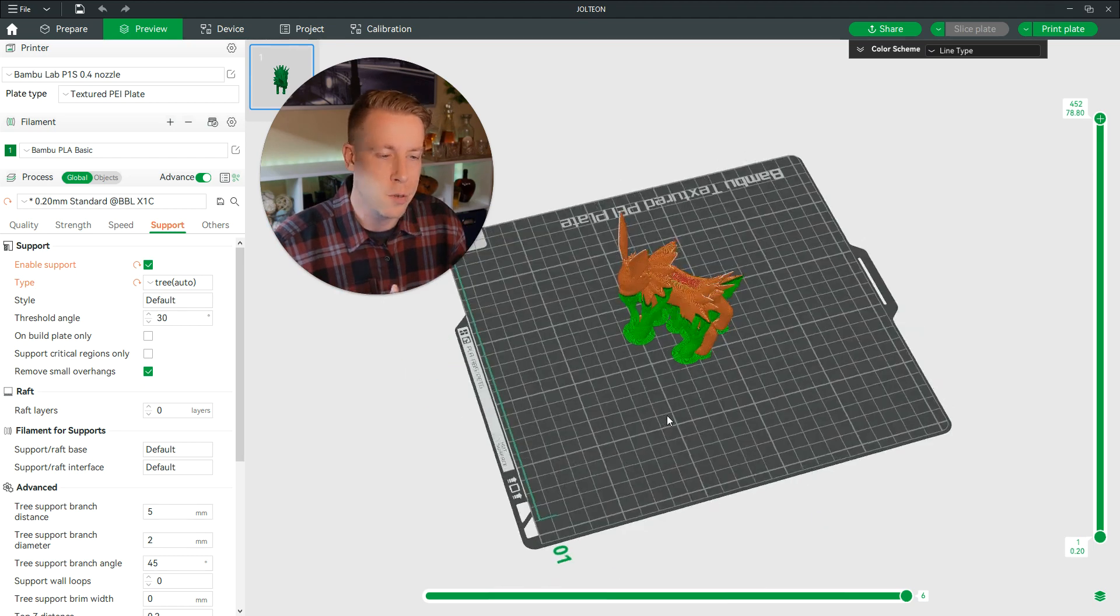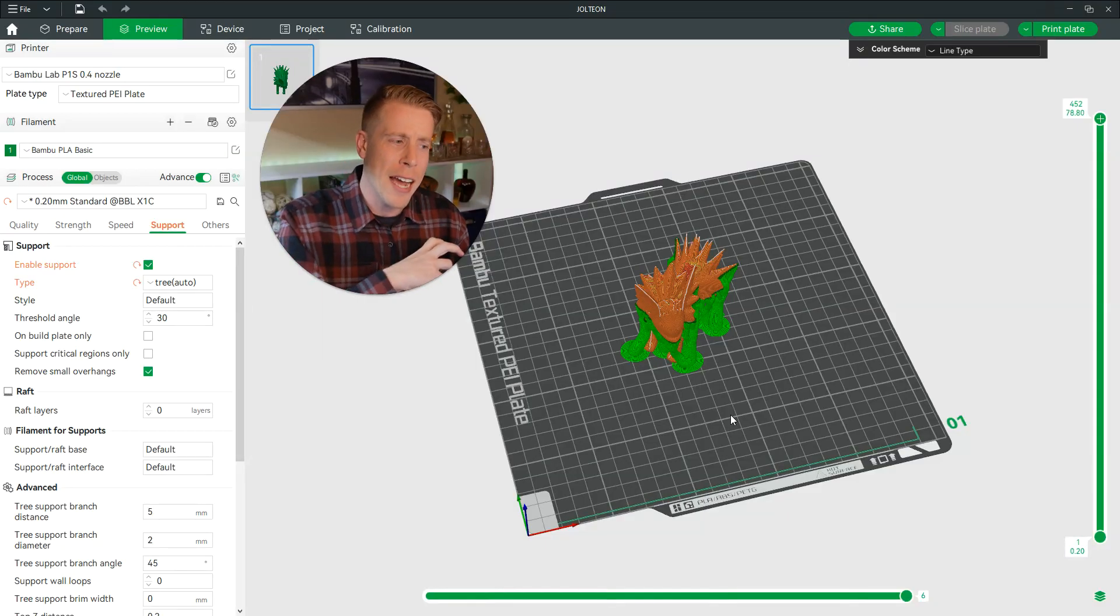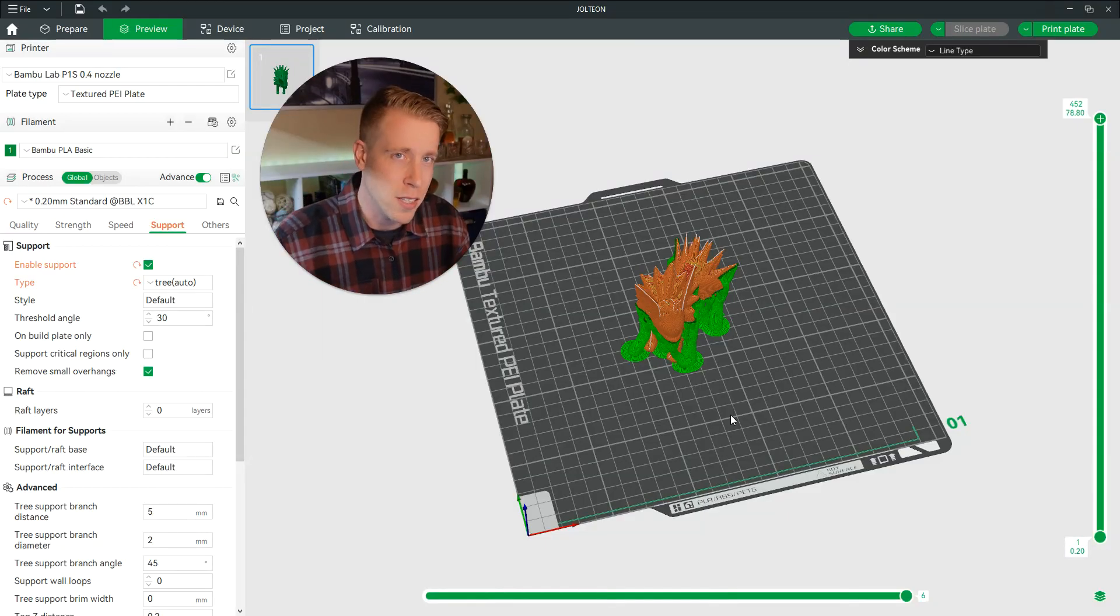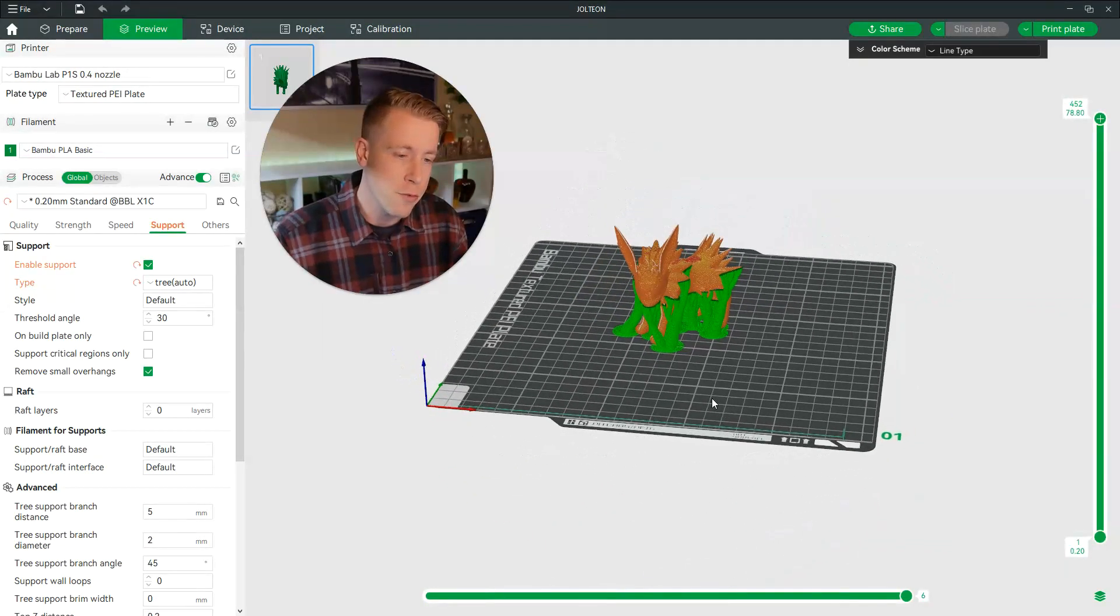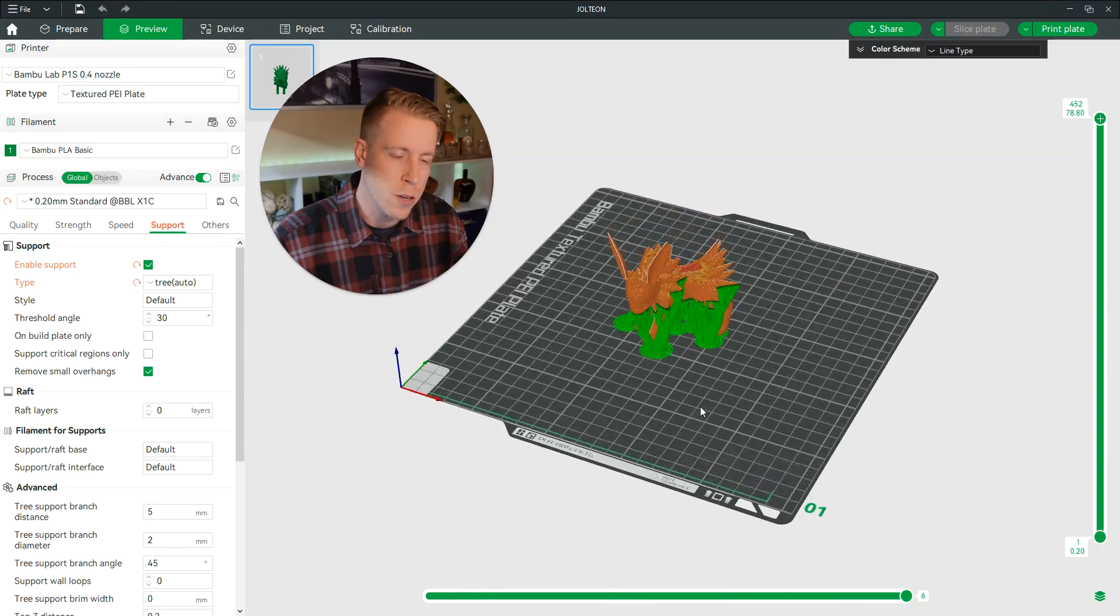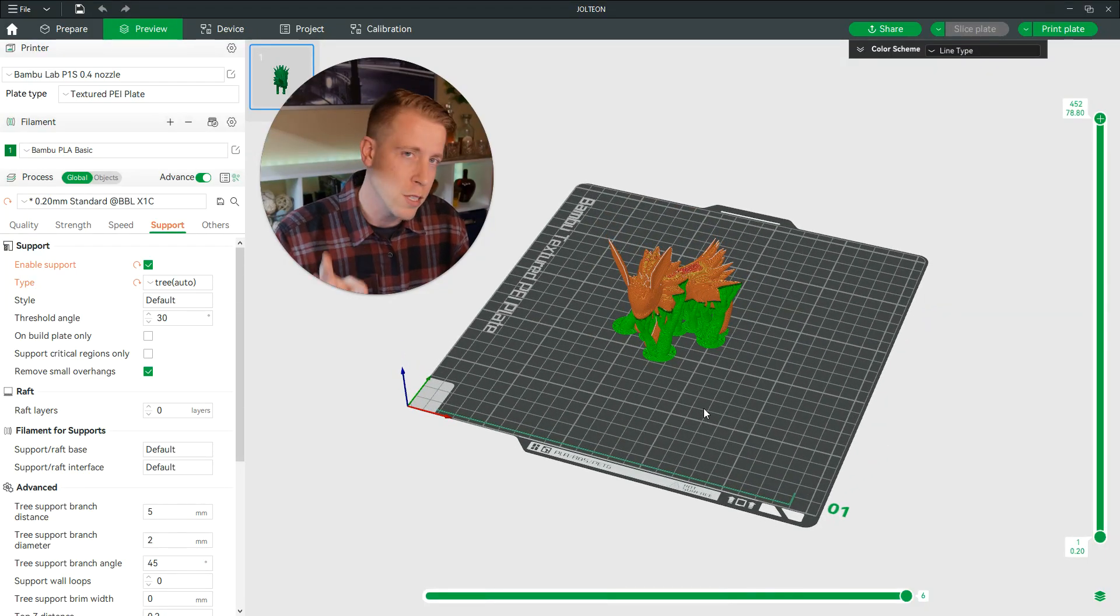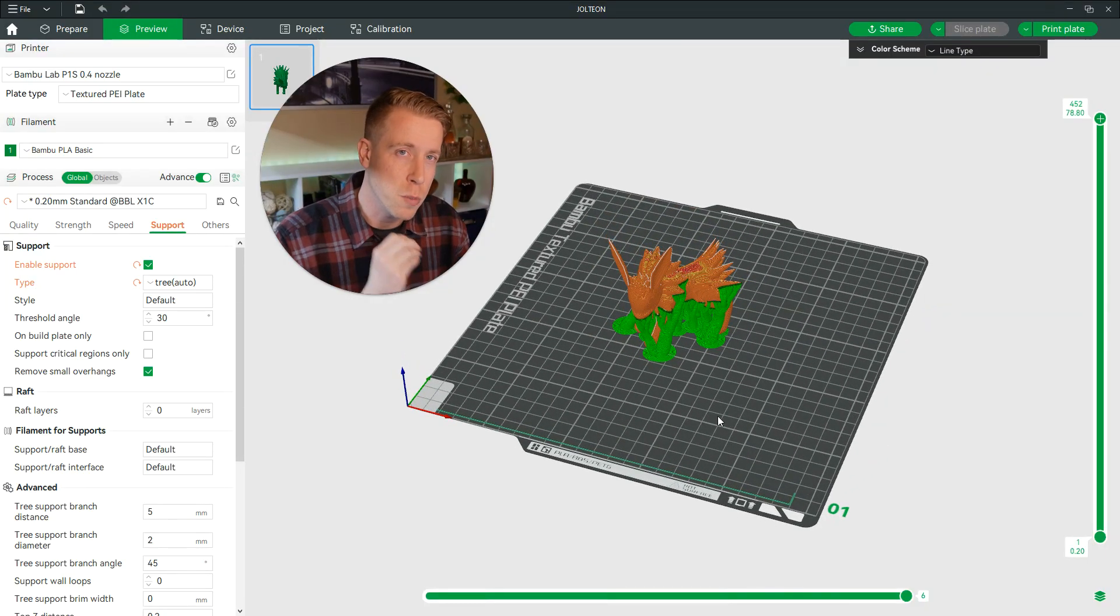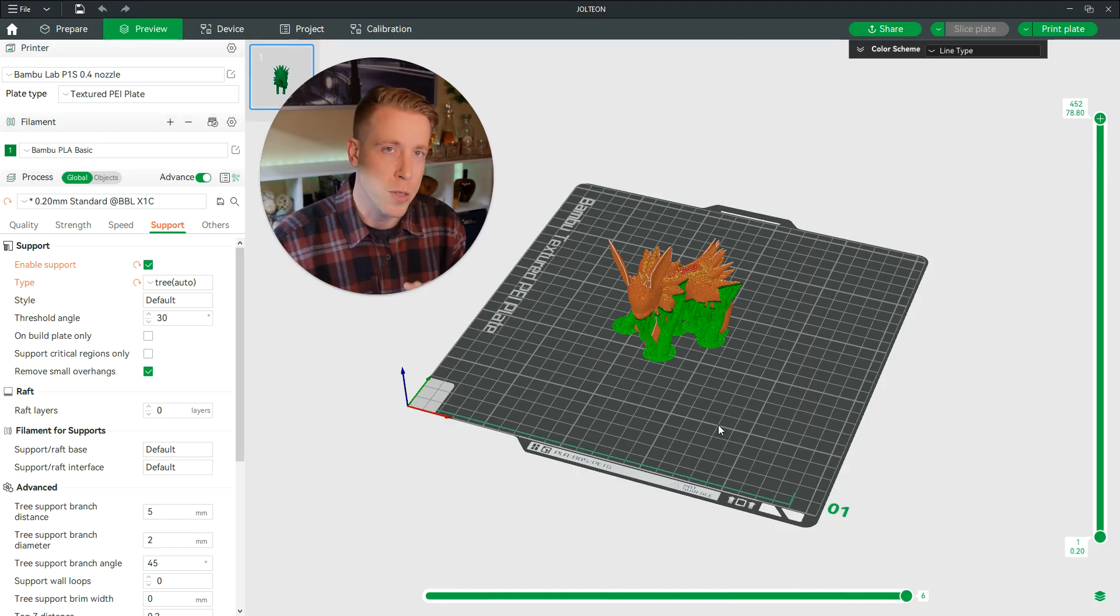But each individual print will be different, and I feel like I can't touch base on that. So guys, please hit me up in the comments if you have any further questions. I know this isn't super helpful, but these three small settings are going to help you be super successful. These are the best tree support settings for Bamboo Studio, guys.